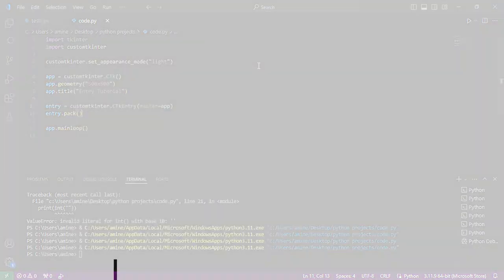As usual, for the entry arguments we have common arguments like width, height, corner radius, font, text color and foreground color.